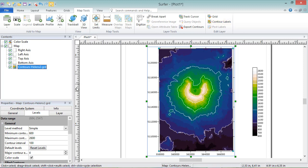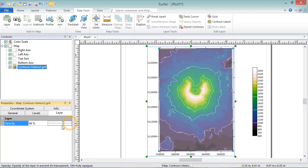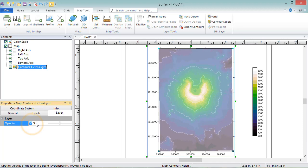The Layer page is where you control the opacity of the entire contour map layer. We can adjust the opacity percentage by using the slider bar or by clicking on the number itself and typing a new value.